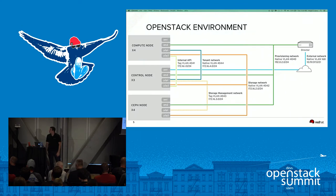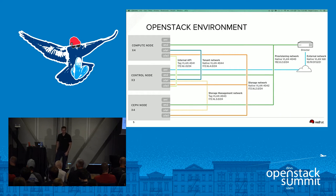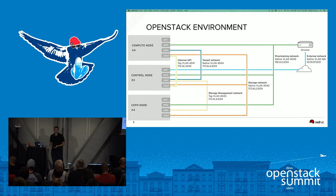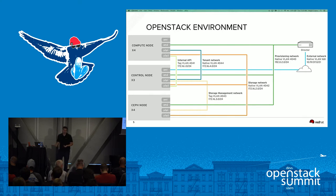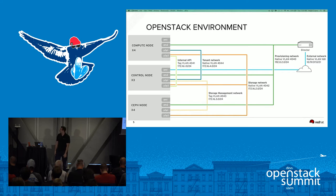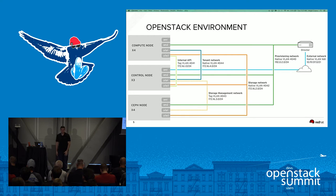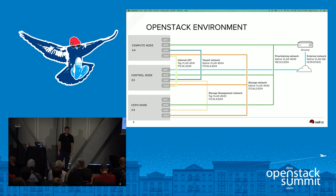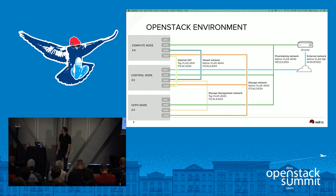My OpenStack environment consisted of three controller nodes with high availability, four compute nodes, and four Ceph nodes. Each node had four NICs, each with its own network and VLAN. On the controller node, EM1 was connected to the external network, EM2 to the provisioning network, P3P1 was split into two VLANs for tenant and storage networks, and P3P2 was for the storage management network.